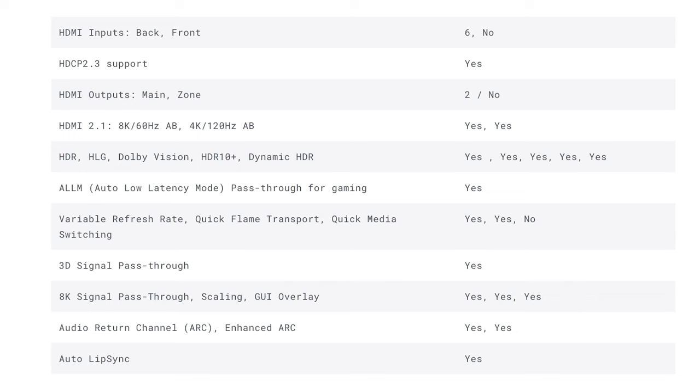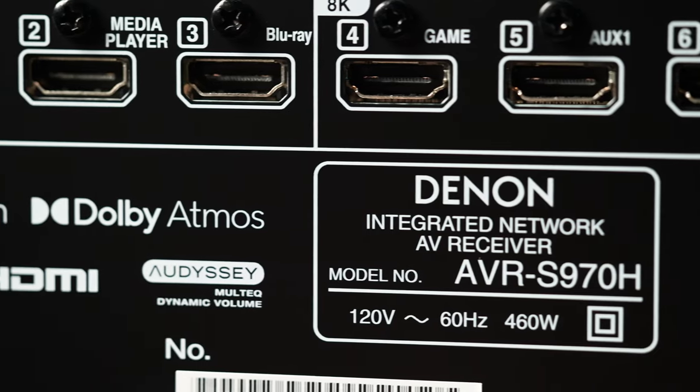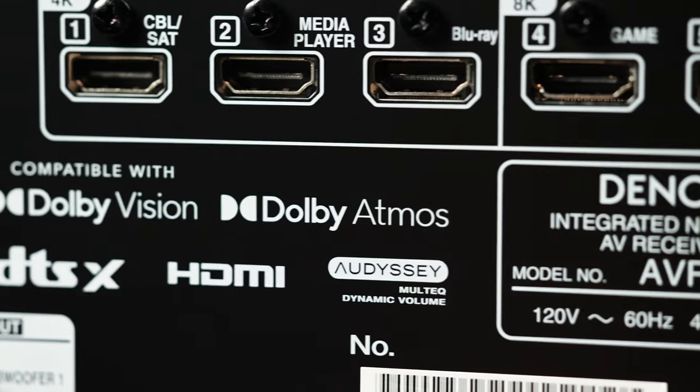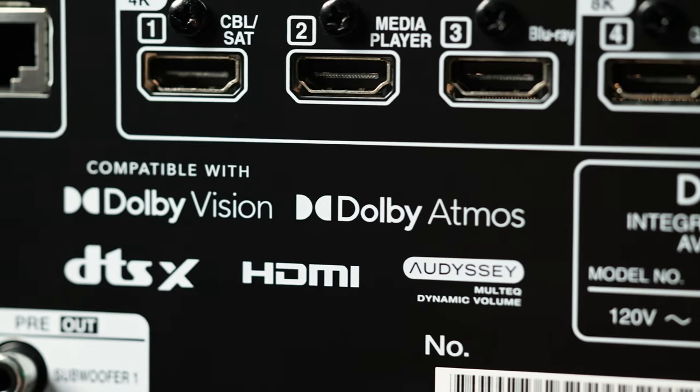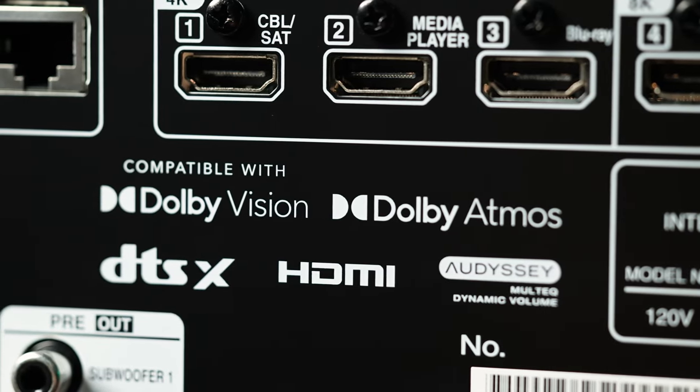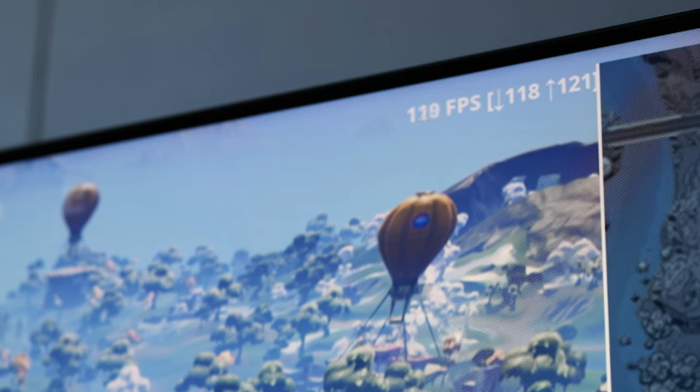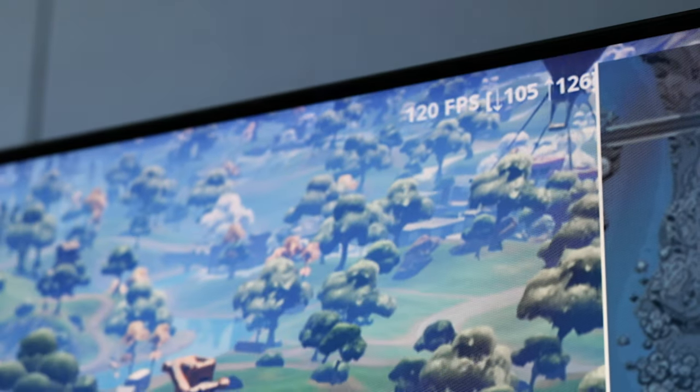With those ports we get full 8K 60Hz or 4K 120Hz capabilities with HDR, HLG, HDR10+, Dynamic HDR, 3D pass-through, ARC and eARC, even Dolby Vision. And now that the industry is finally catching up, variable refresh rate and auto low latency mode. I personally tested games that can achieve 4K 120Hz and can confirm it works.